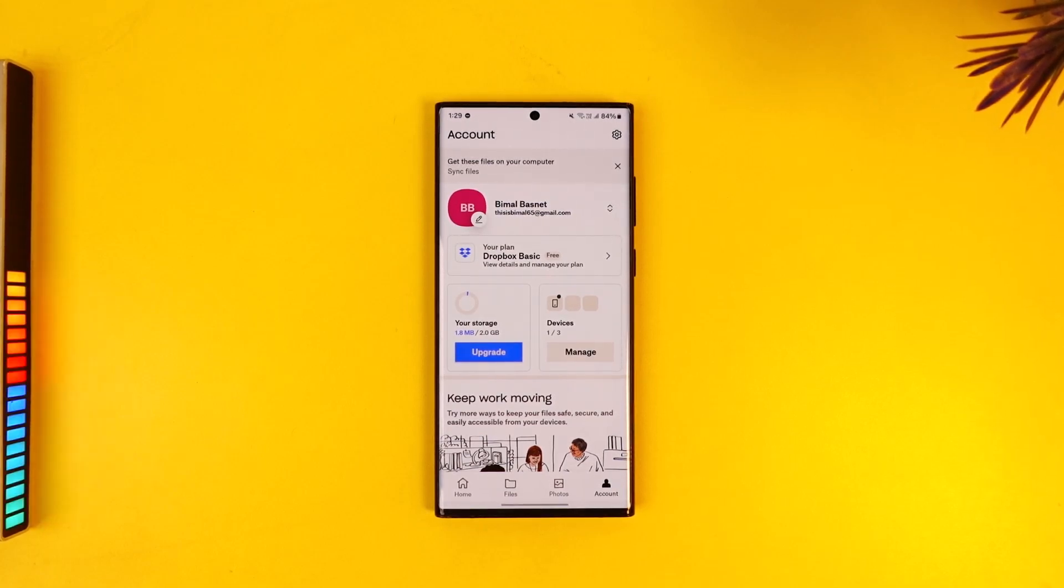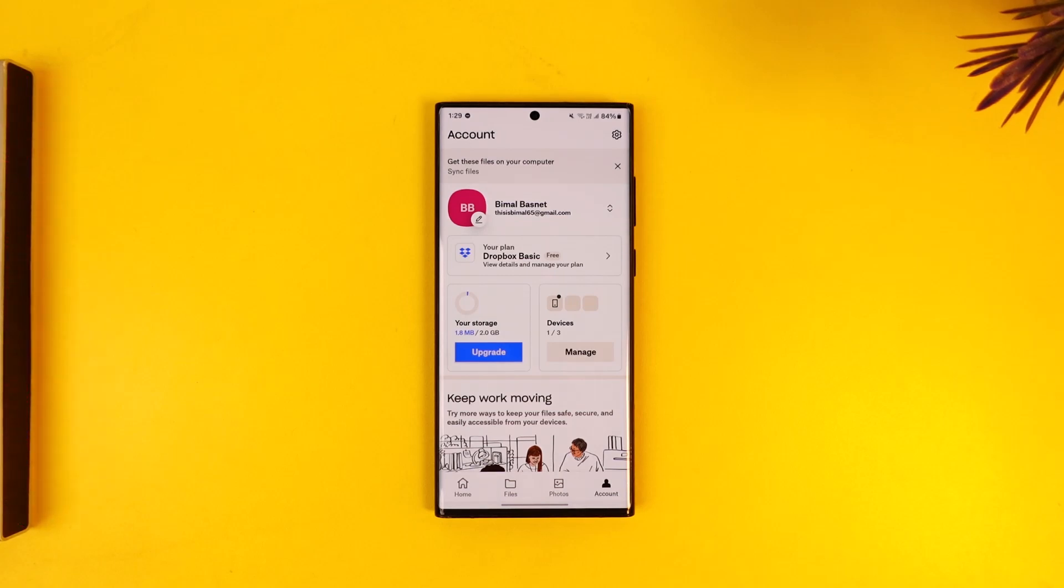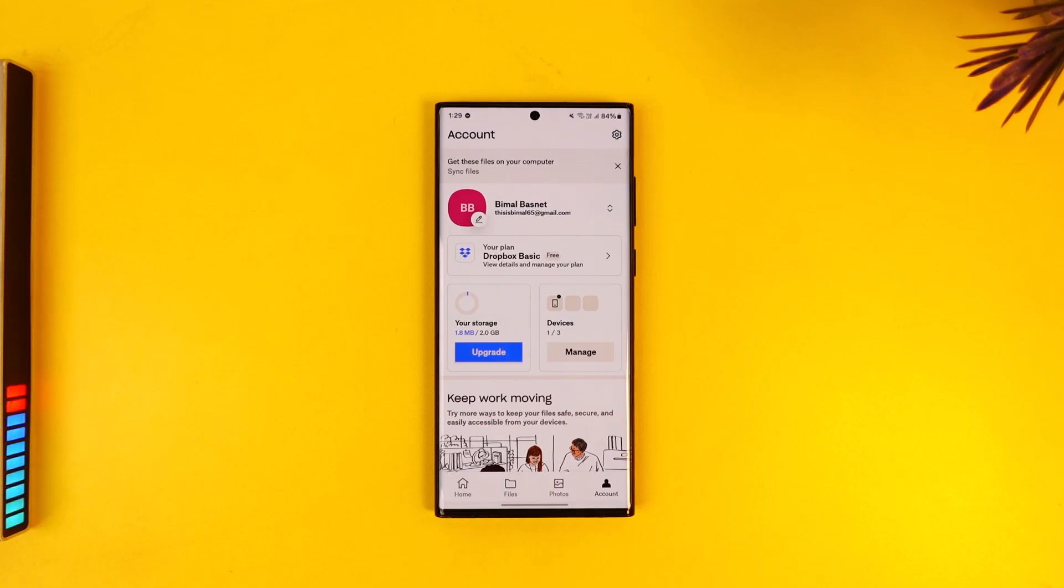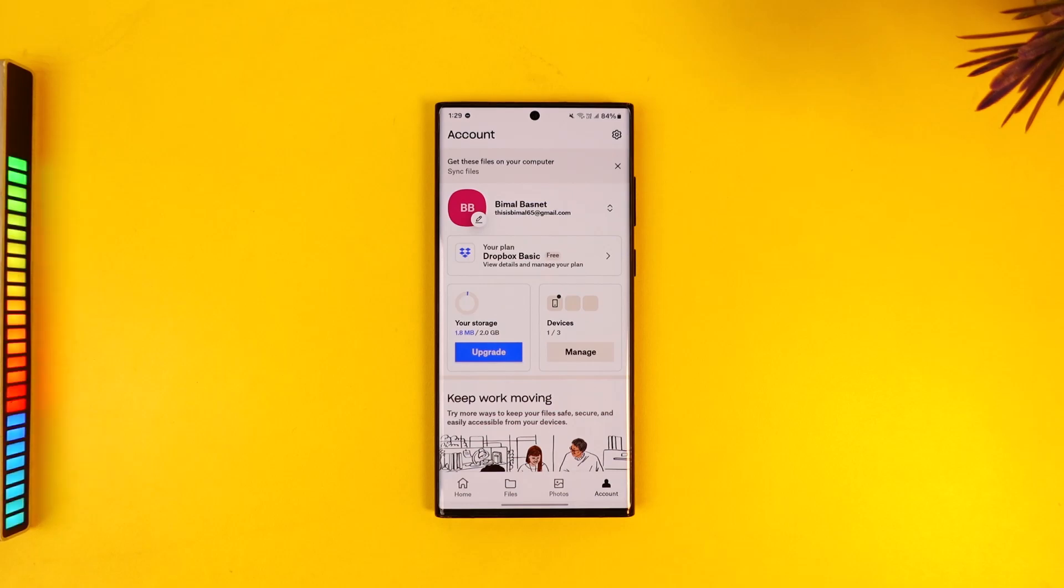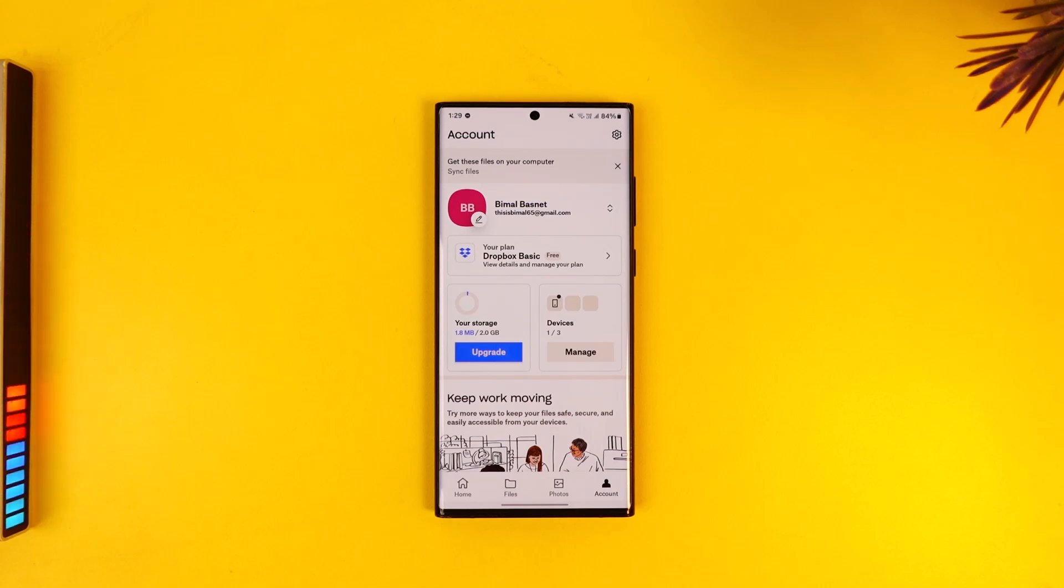Now Google Drive actually gives you 15 gigabytes free by default, but Dropbox is only giving you 2 gigabytes for free. And there are Microsoft iCloud who are giving you also just 5 gigabytes in free. So just depending upon whichever one you think is fit, you can pay for the subscription cost.